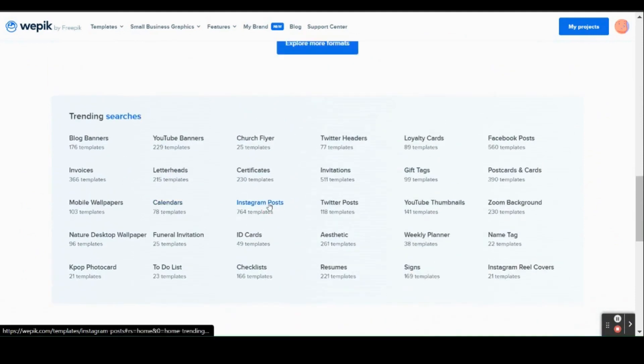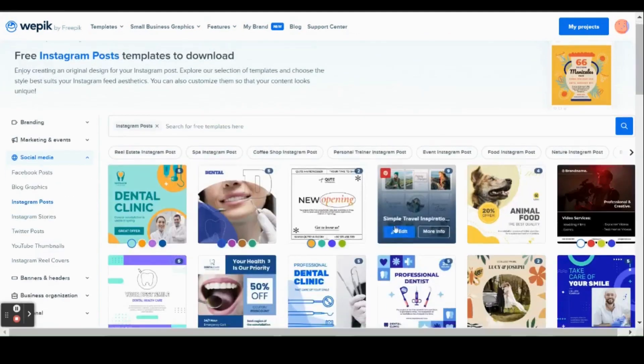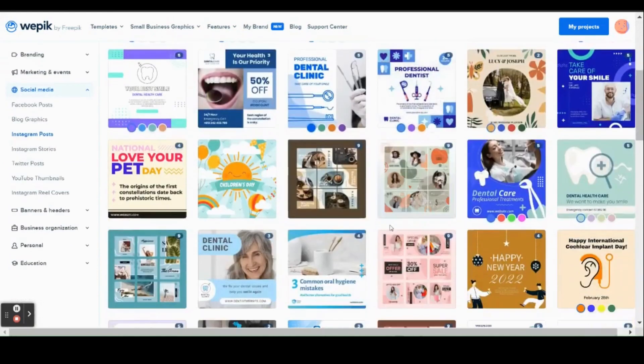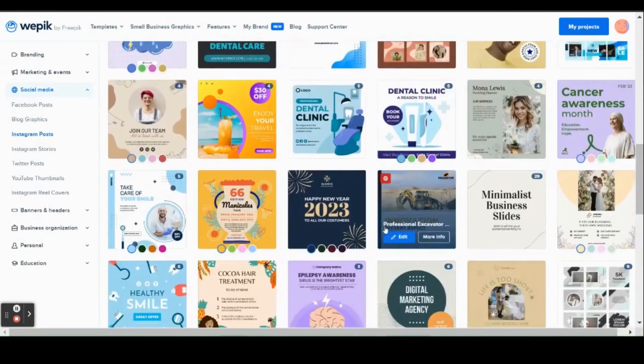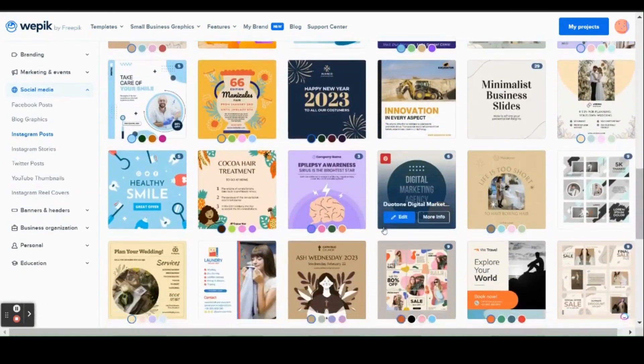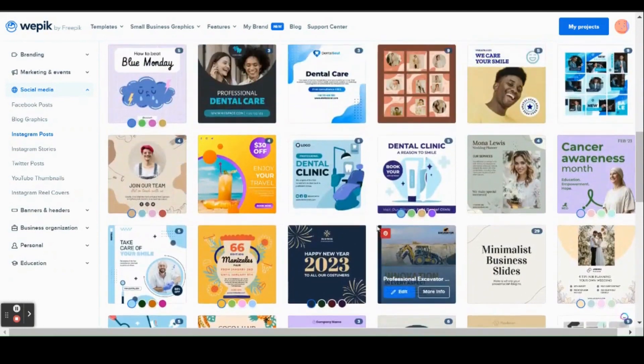First, choose your template. It can be anything — an Instagram post for a cafe, posters for a fitness gym, or flyers for a hair and beauty salon.